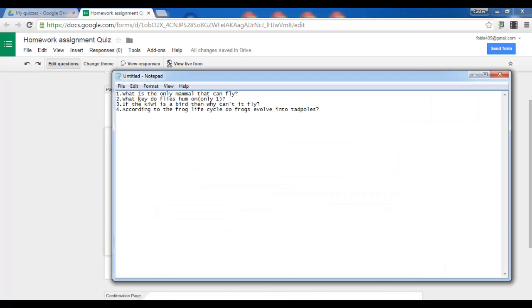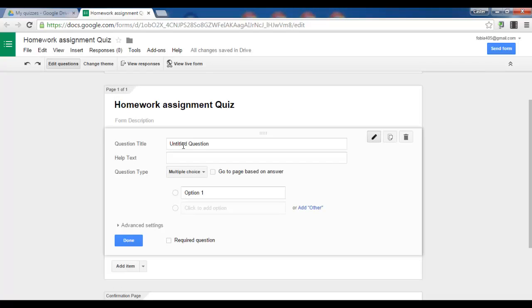So let's go down here. I've already got four questions. Let's take the first question. What is the only mammal that can fly? Let's copy and paste it.